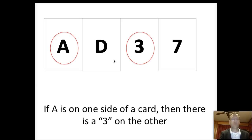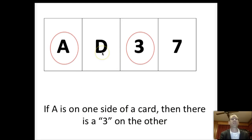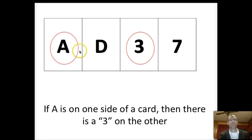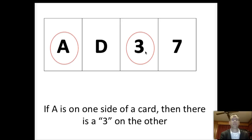Most people — north of 90% of those polled — will say they'd turn over the card with an A and the card with a three. The thinking is: turn over the A, and if there's a three on the other side, it's confirmed; if there's a four, it's proven false. Similarly, if you turn over the three and there's an A, you've confirmed the hypothesis. But it turns out this is a really hard problem for people.